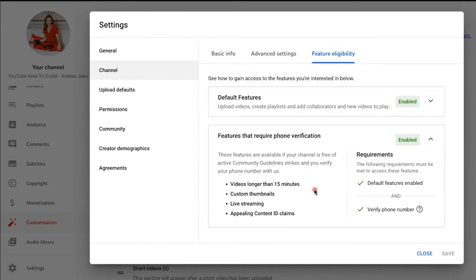You can upload videos longer than 15 minutes, custom thumbnails, live streaming, and appeal any claims. So what you want to do is go ahead and click the option that is available for you.